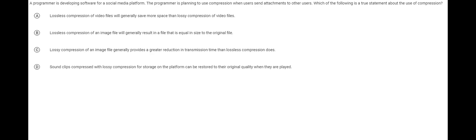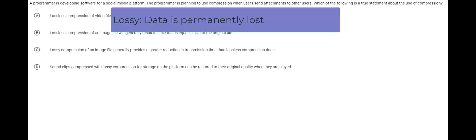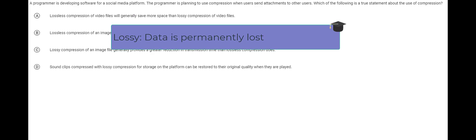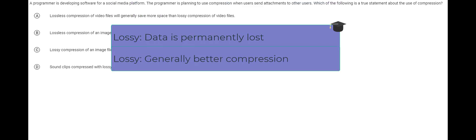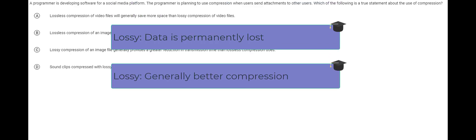The main thing to know about lossy versus lossless is that there's a trade-off. On the one hand, lossy will permanently remove data that you cannot get back. However, the gain you get from that is you generally get better compression, get smaller results.